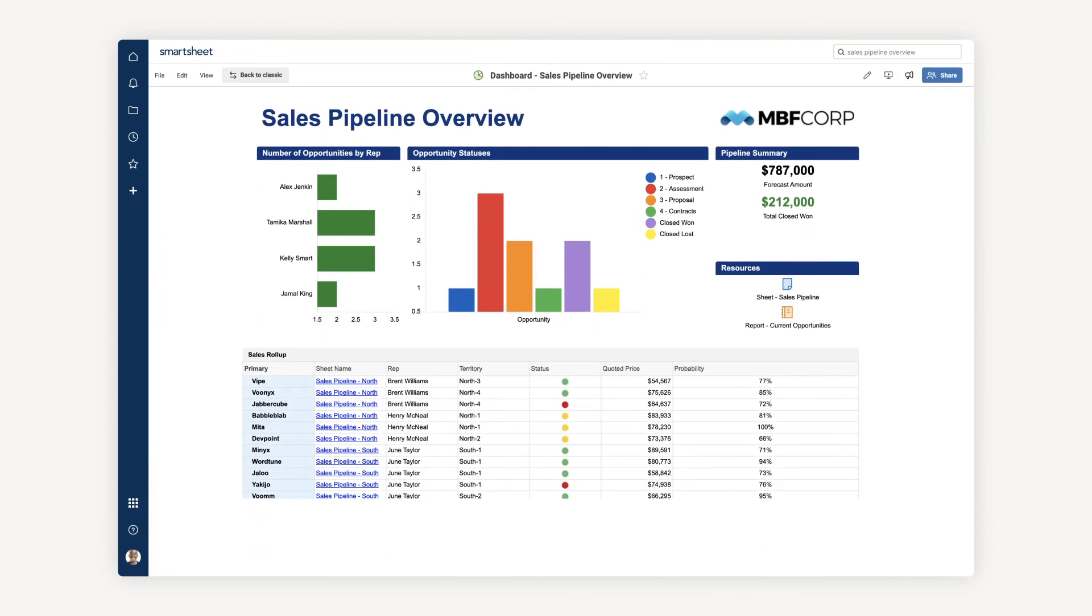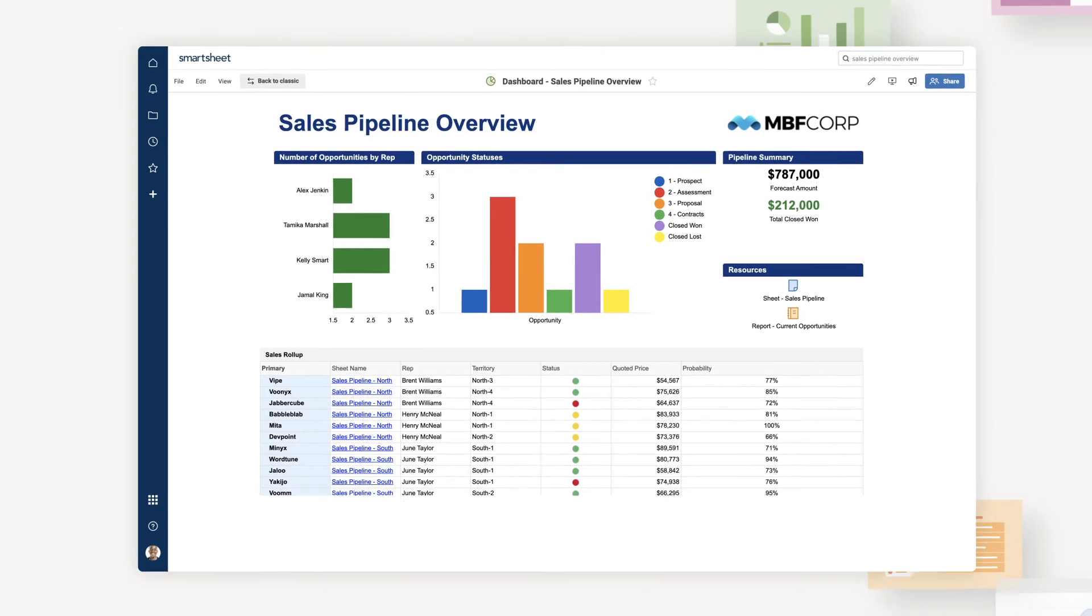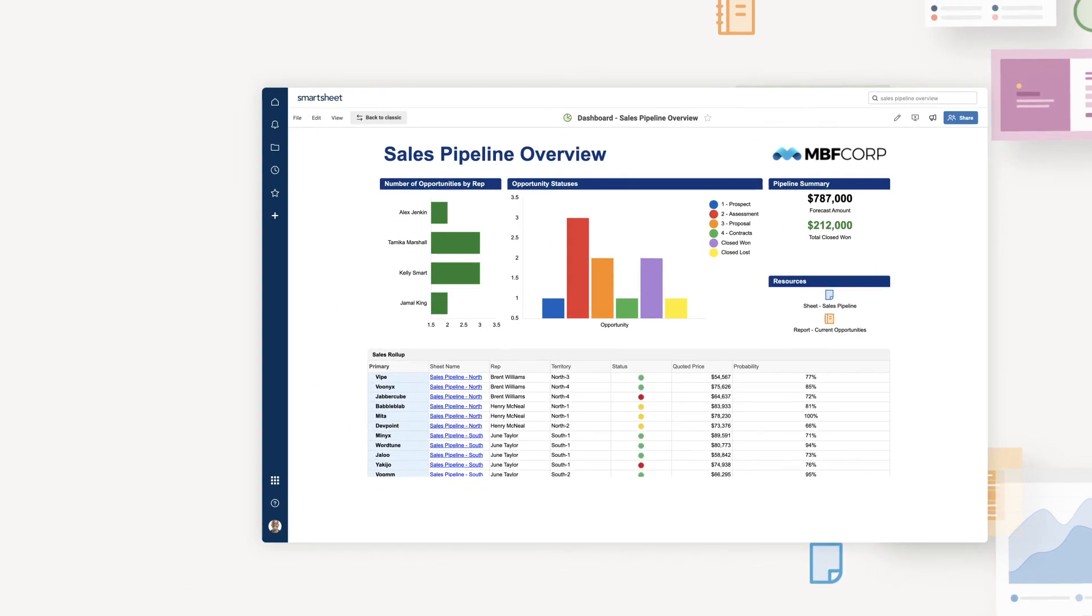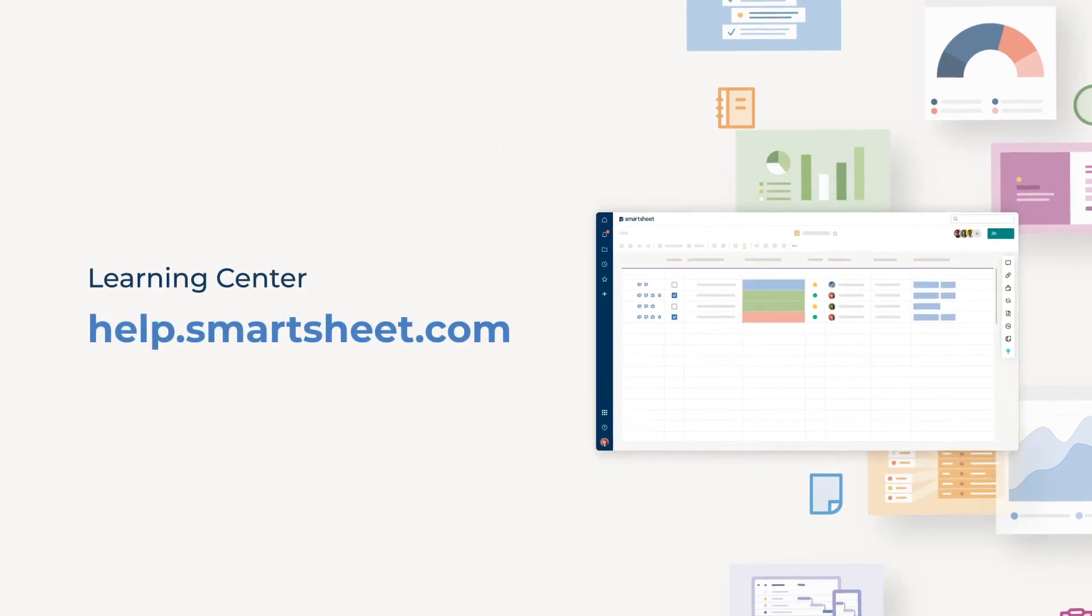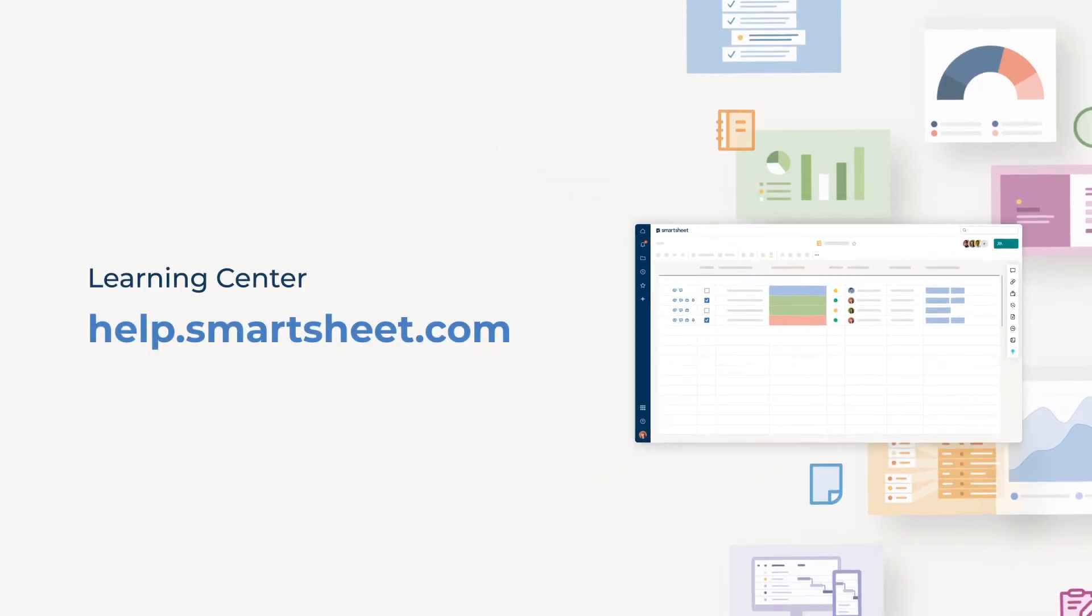And that's an example of how to create and share a report to analyze and evaluate data across sheets. To find out more, visit our Help & Learning Center.